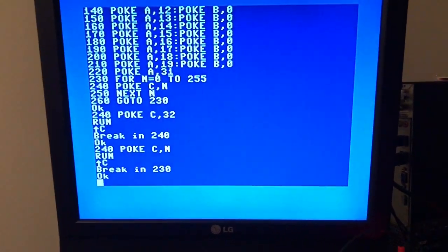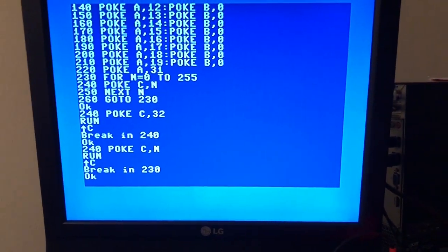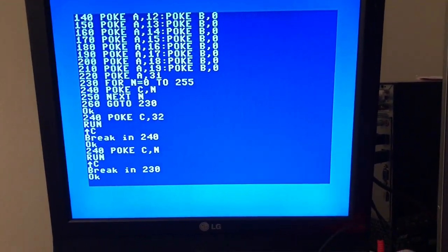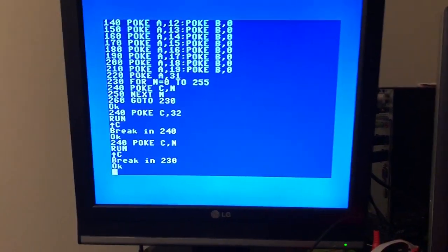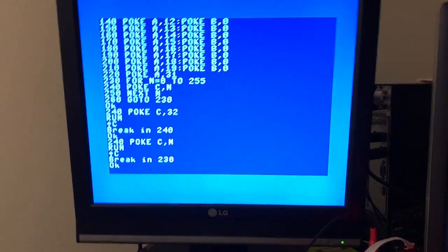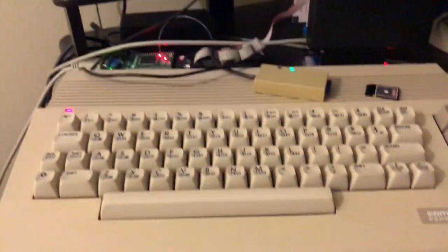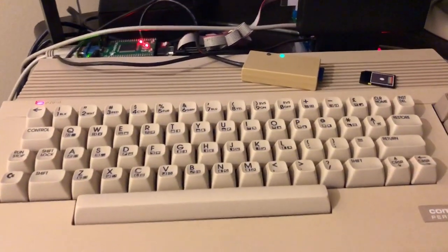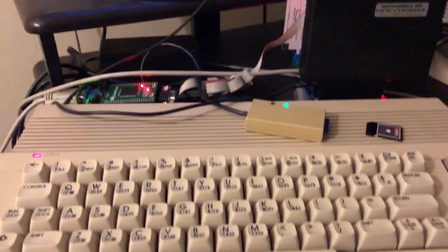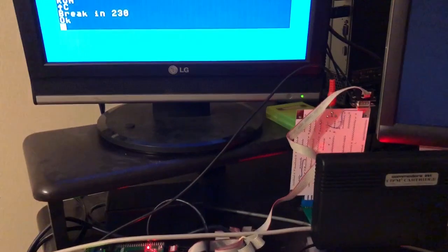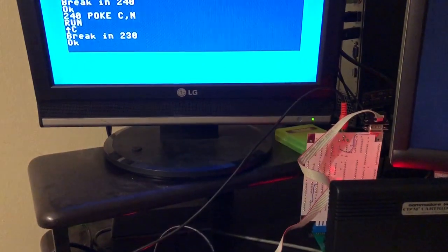So yeah, that's it. I hope this will work and I have a workable 80-column CP/M on the Commodore 64C. Thanks for watching. Bye bye.